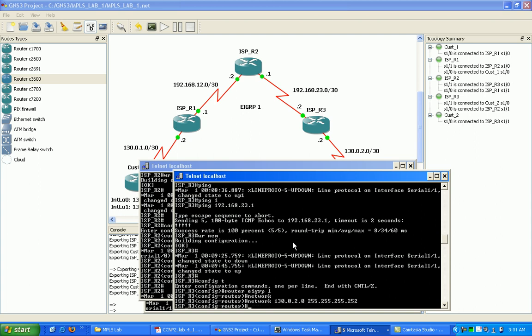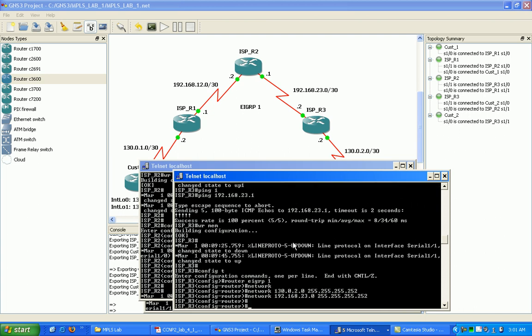and 192.168.23.0, connection to R2, slash 30 as well.